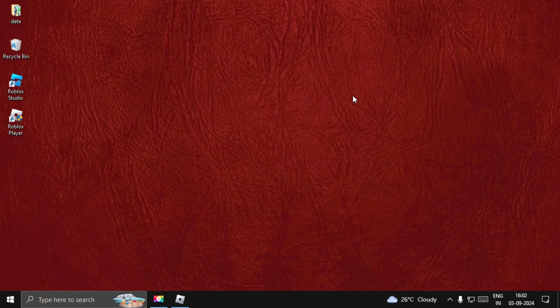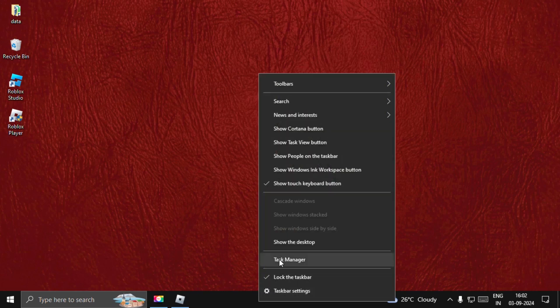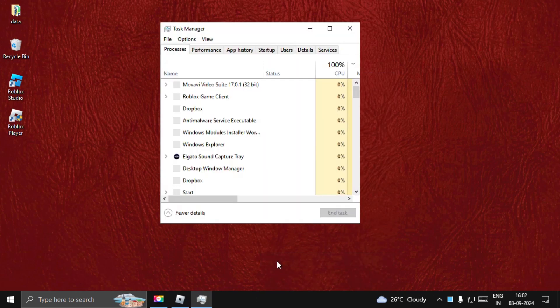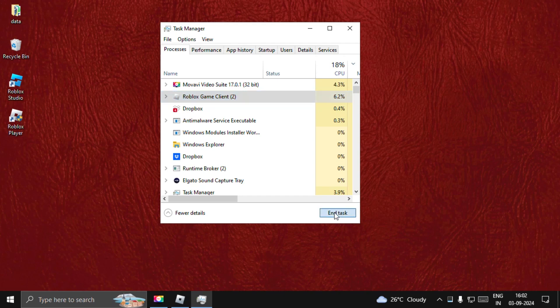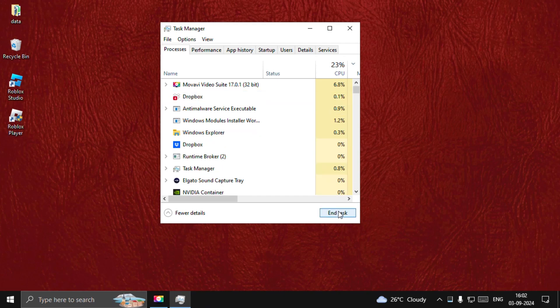Hey guys, I will show you how to fix WASD keys not working on Roblox. In the first step we need to close the game completely, so open Task Manager, select Roblox game client, and choose end task.